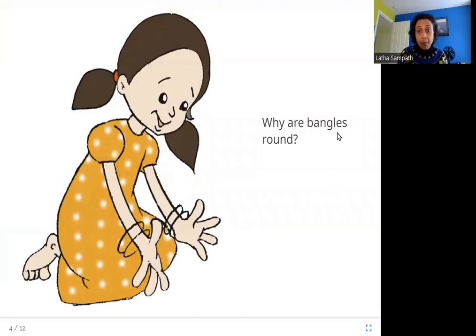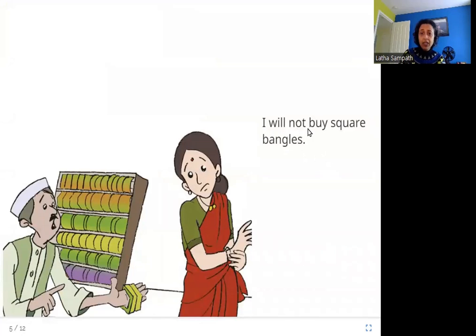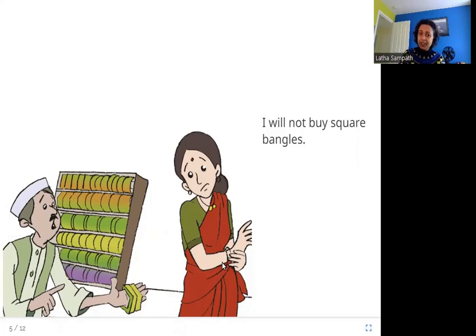Why are bangles round? Here this girl is wearing bangles on her wrists and they are round. Why do they have to be round? I will not buy square bangles. Here in this picture, you can see this shopkeeper giving this lady square bangles and she doesn't seem to want them. Why do you think she doesn't want square bangles? Do you think they are difficult to wear on their wrists?